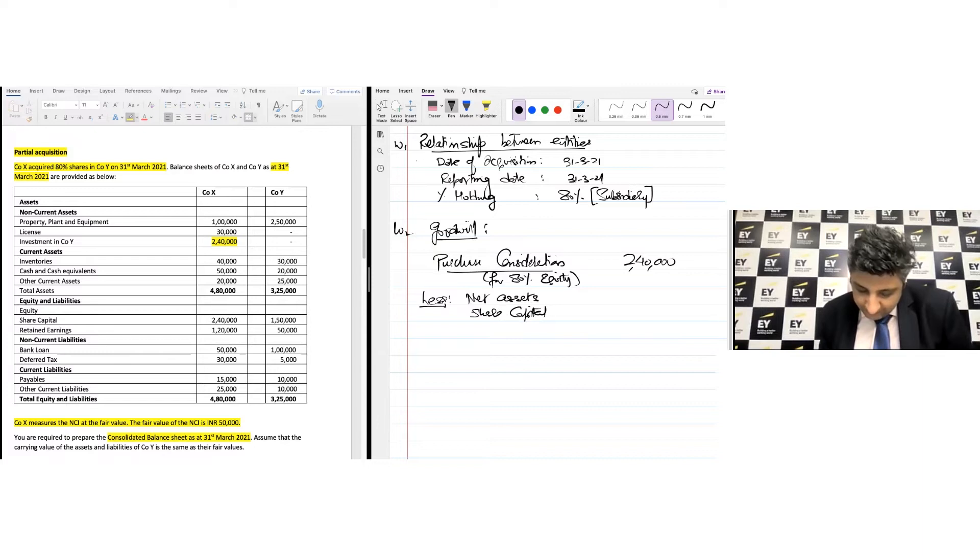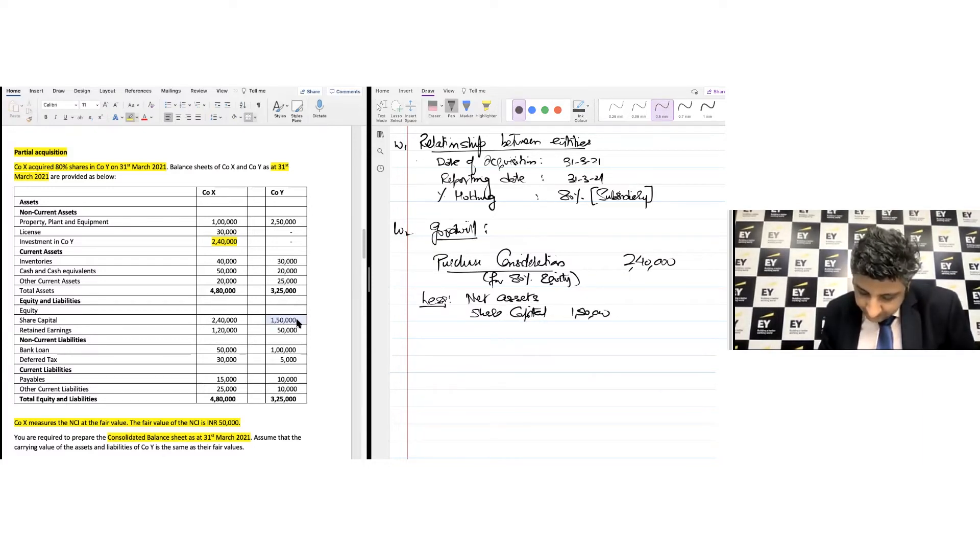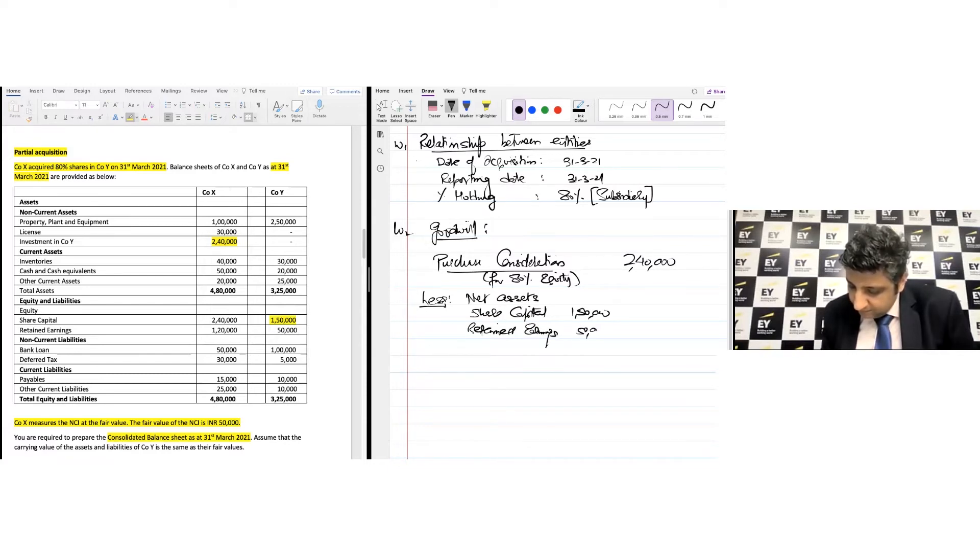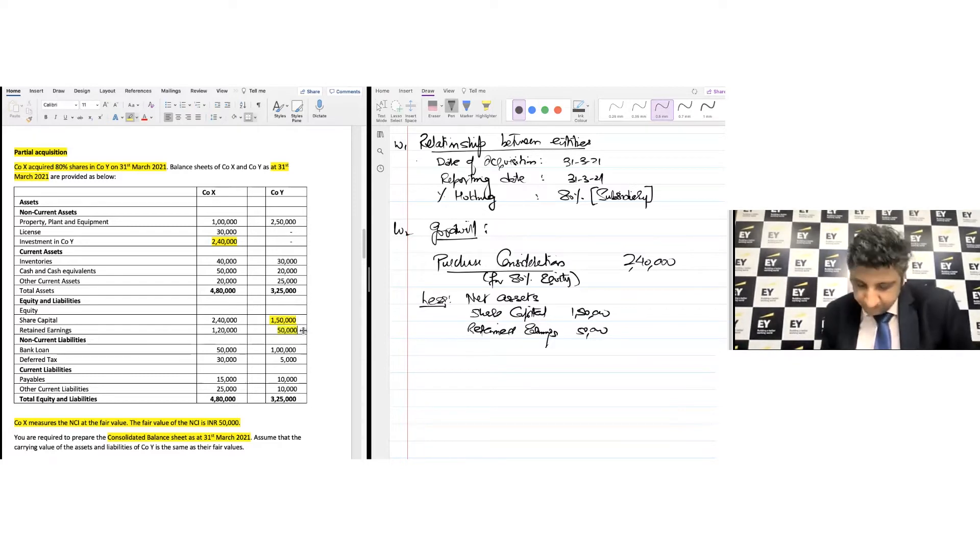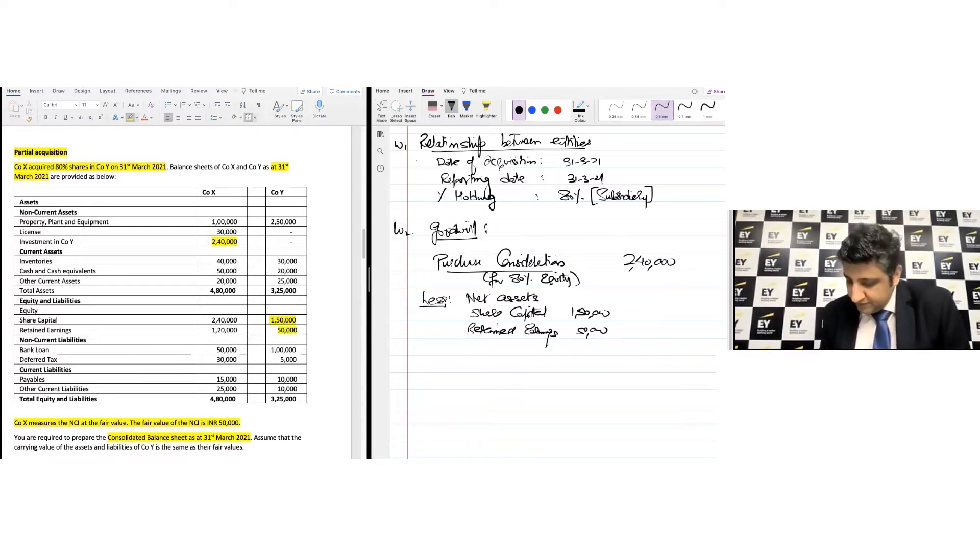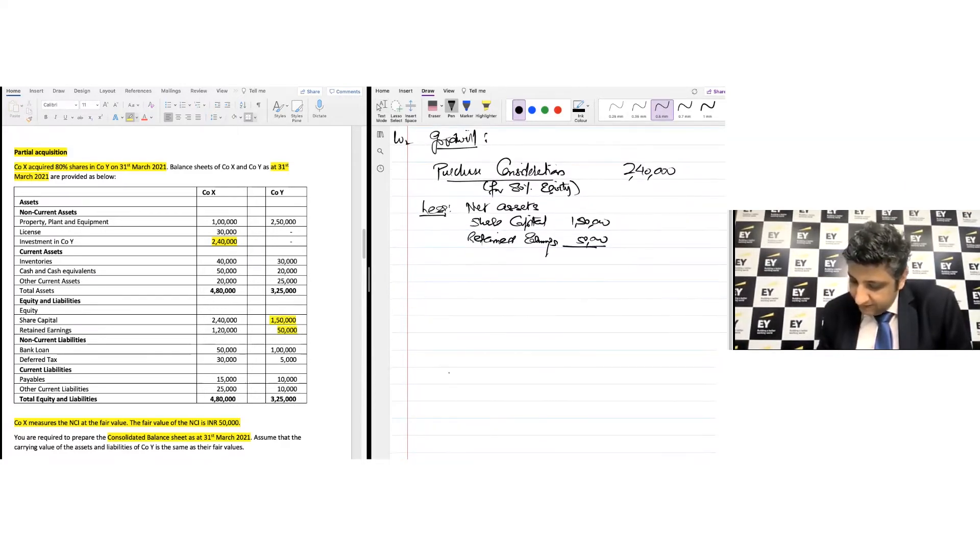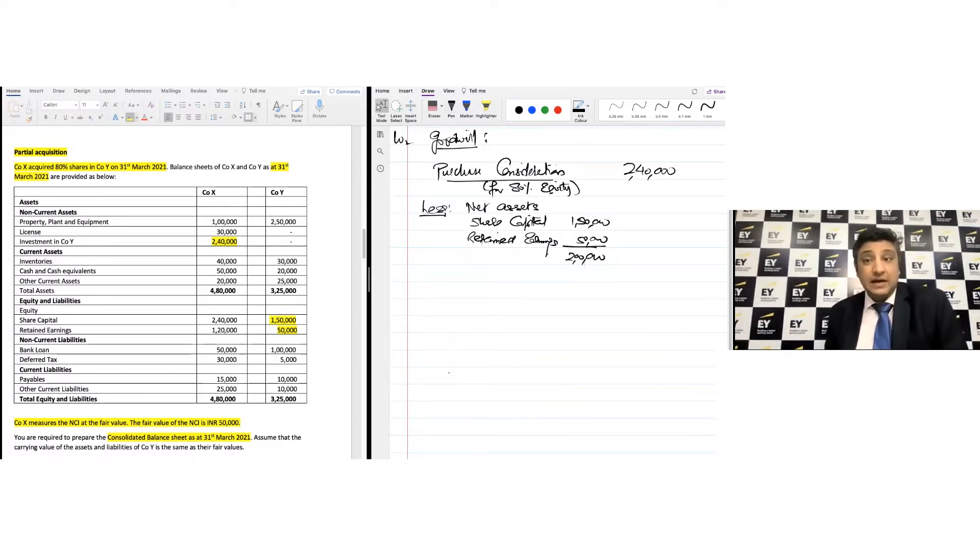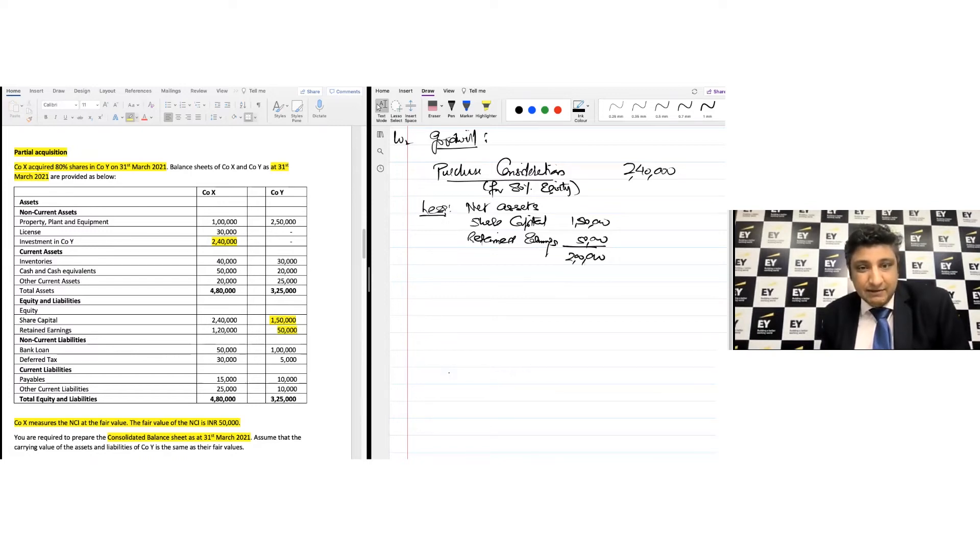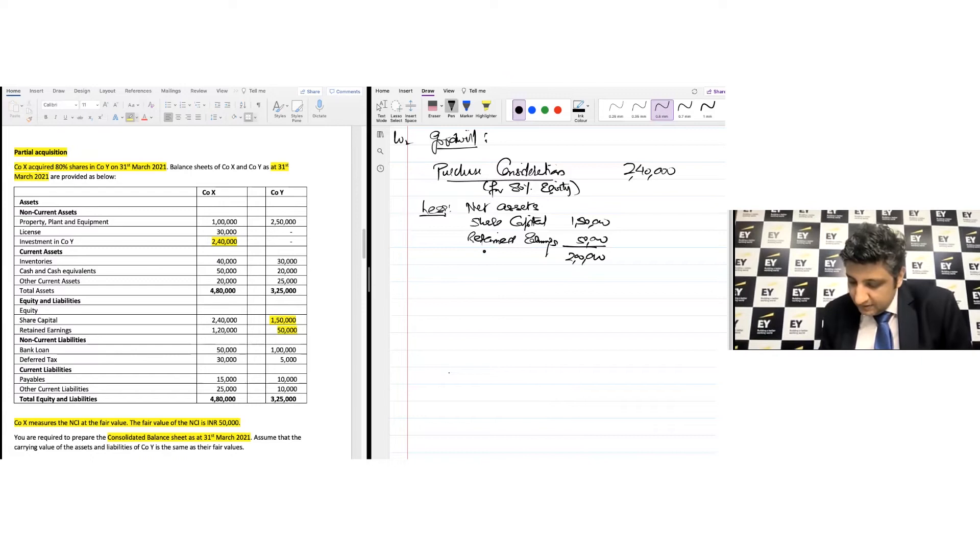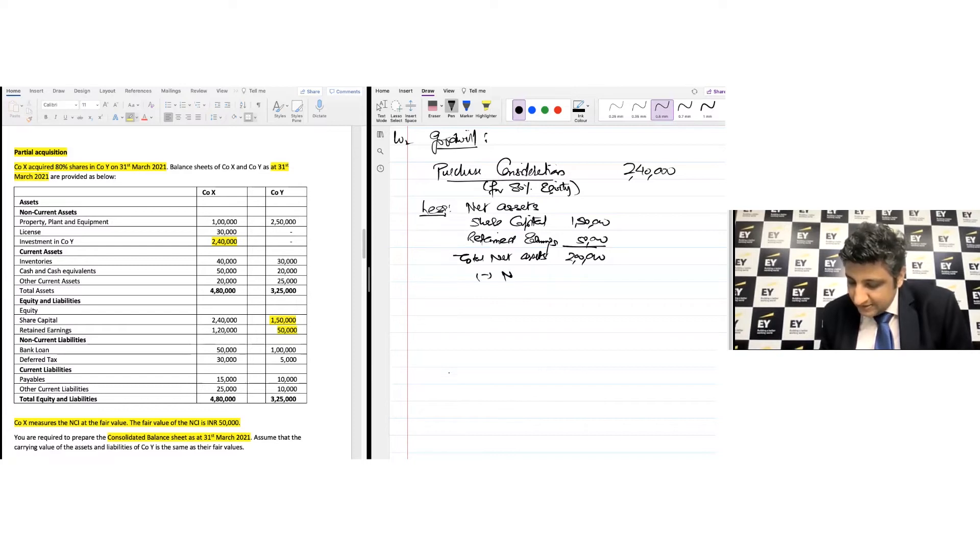We'll be deducting the net assets to the extent of 100%. The share capital is 1 lakh 50,000 and retained earnings of 50,000. This suggests that the overall total net worth of the entity is 2 lakh rupees. But this is 100% of the business. From this total net assets, we need to adjust or eliminate the portion of the NCI, which is given to us at 50,000 rupees.